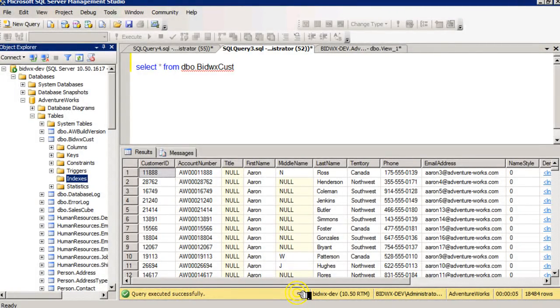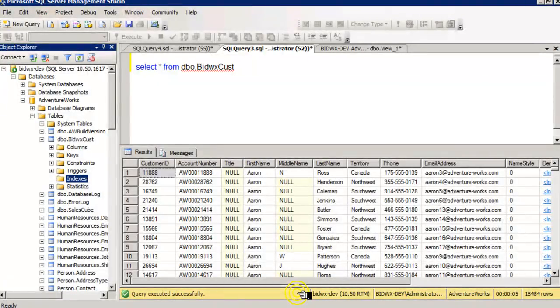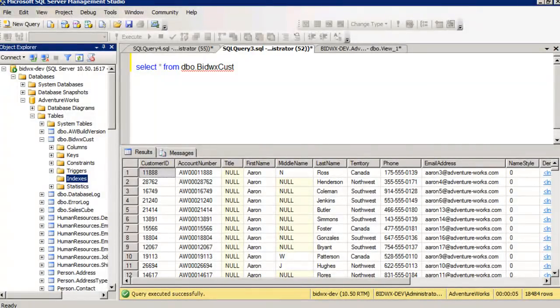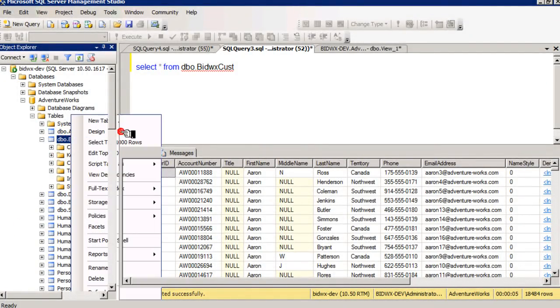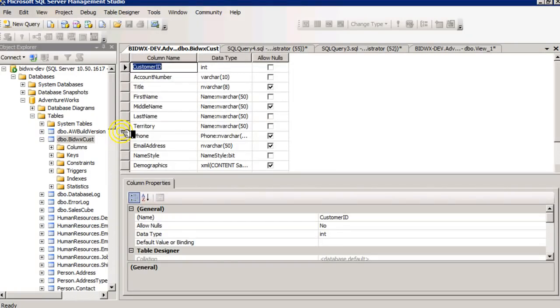So a clustered index is like a phone book. It's where the data and the index are one. And something to keep in mind is when you create a primary key, like I'm probably going to do with customer ID.